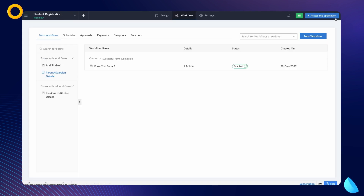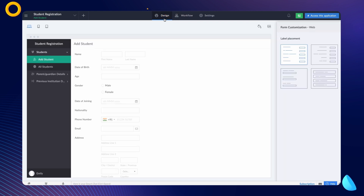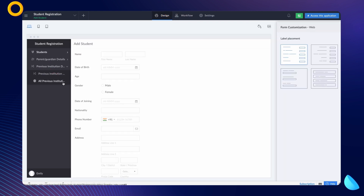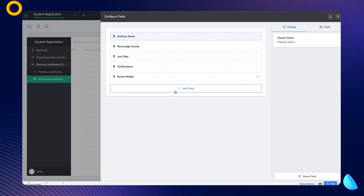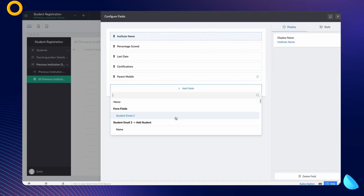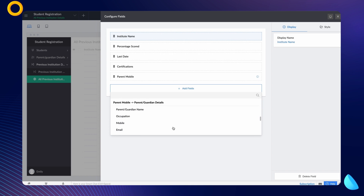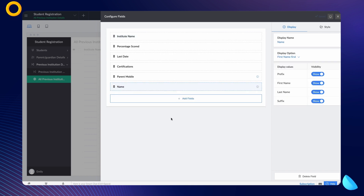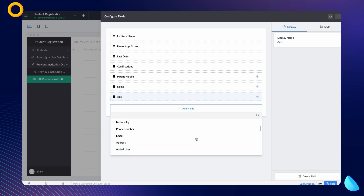Now that we have created the necessary workflows, let's add the required fields from the first two forms to be displayed on the report of the third form. To do that, go to the editor, choose the 'all previous institution details' report, and click on configure fields for web. Once you click on the add fields button, the fields of the add student form and the parent or guardian details form are displayed. Let's choose the name and age fields from the add student form and the email field from the parent or guardian details form.